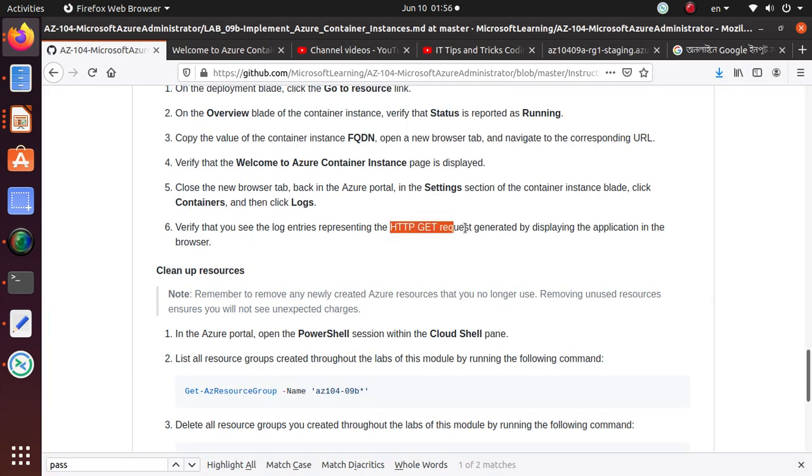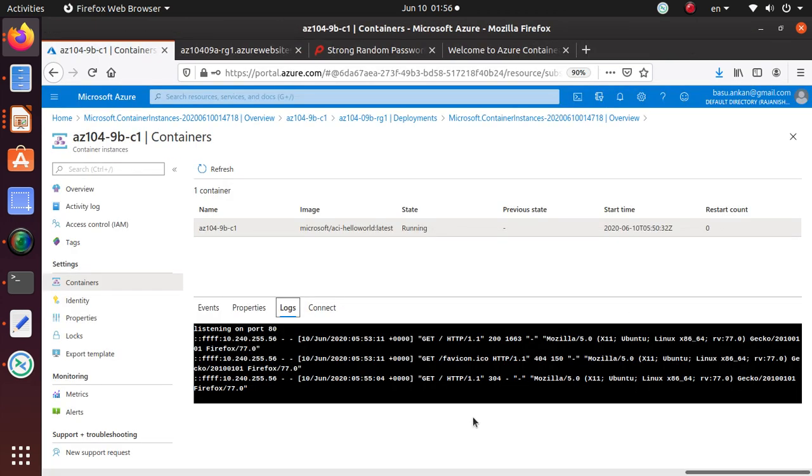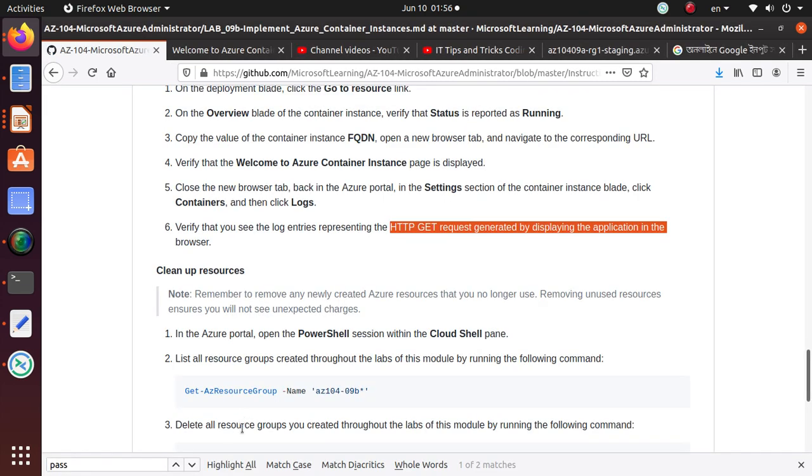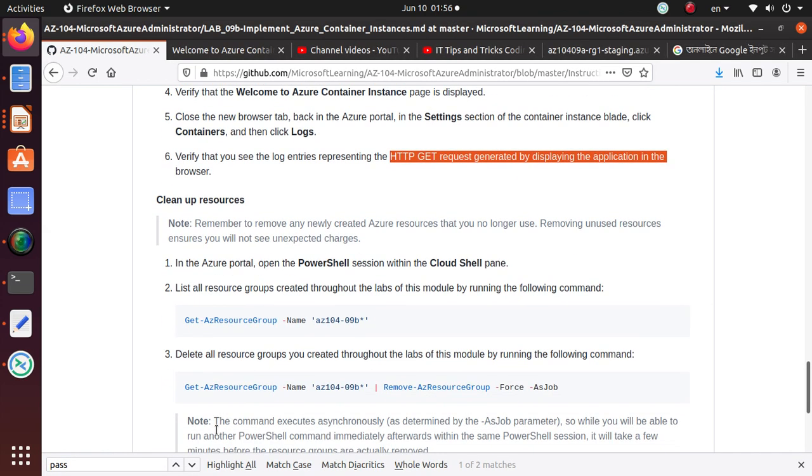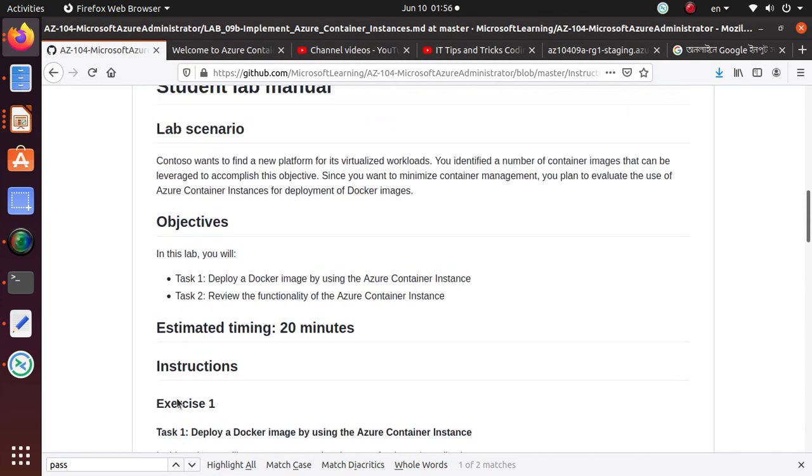All right, so let's see what. Verify that you see log entries representing HTTP GET requests generated by displaying the application in the browser. So yes, we have verified that the GET requests are properly displayed here, and you can see that I'm using Firefox. All the requests are made from the Firefox window to that web application, so I'm pretty happy with this instance that is running.